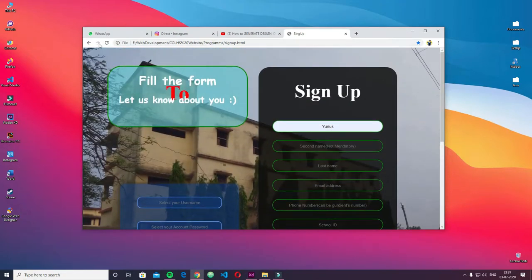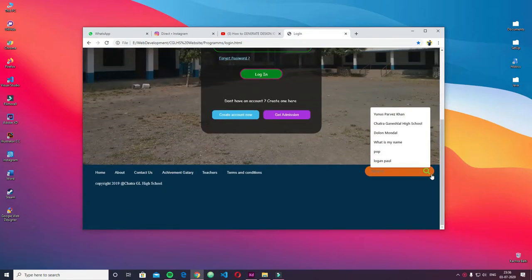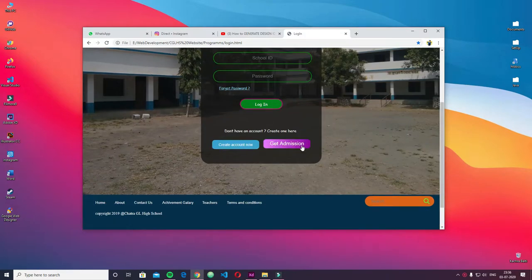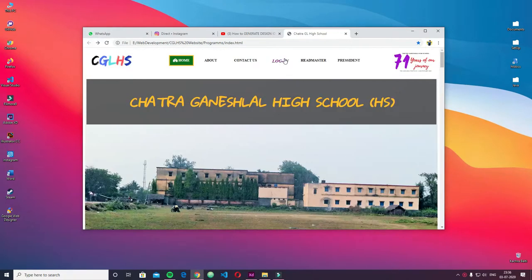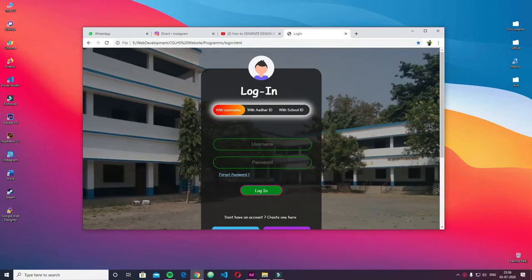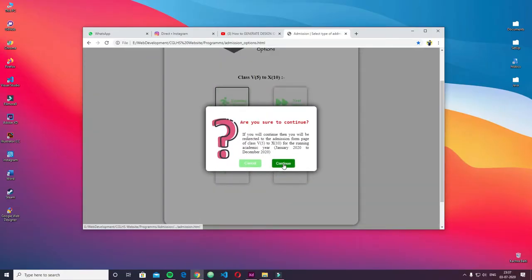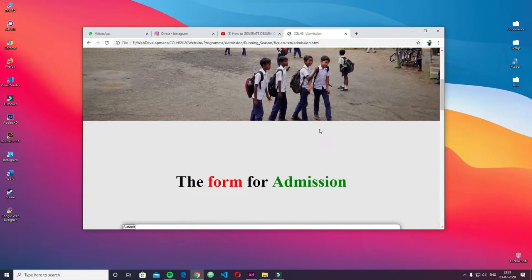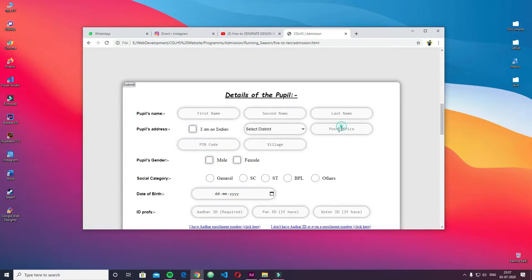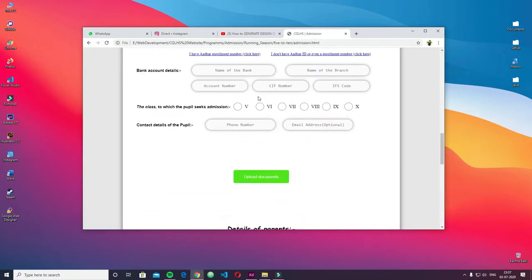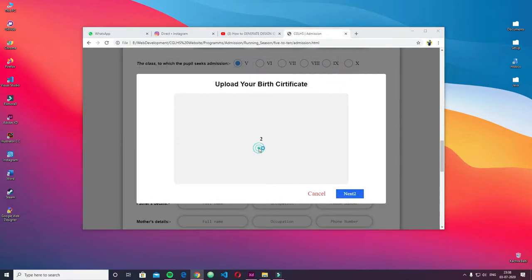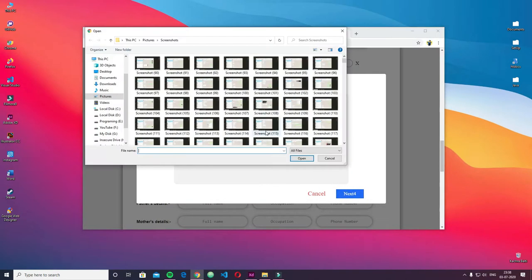This sign-up page also has validation processes. After that I also created the login page for those who signed up and now want to log in to the website. And then I created the most advanced page yet — the admission form page. It was an extremely awesome page with features like pop-up boxes, awesomely structured designs, and everything is just amazing.